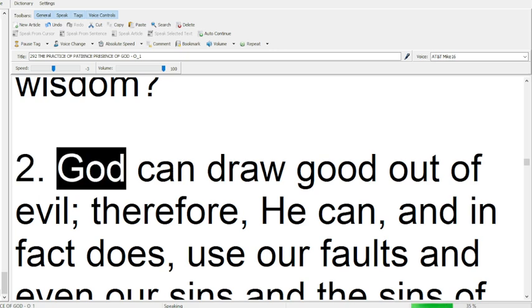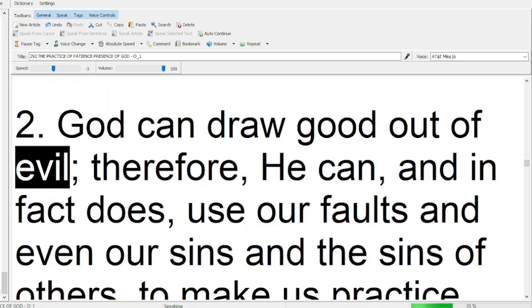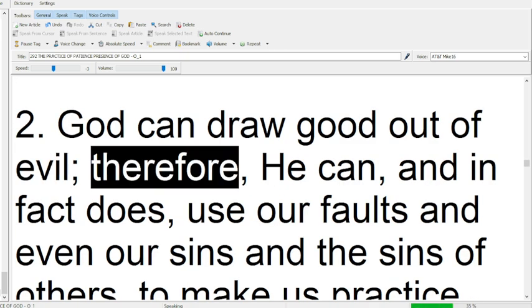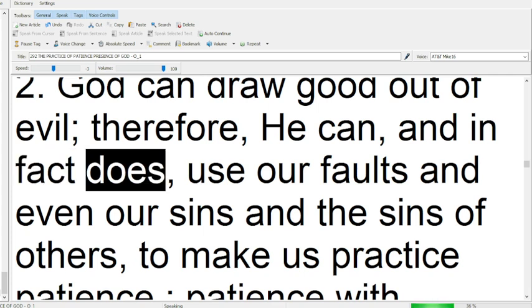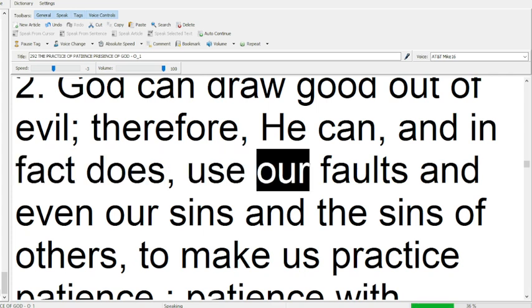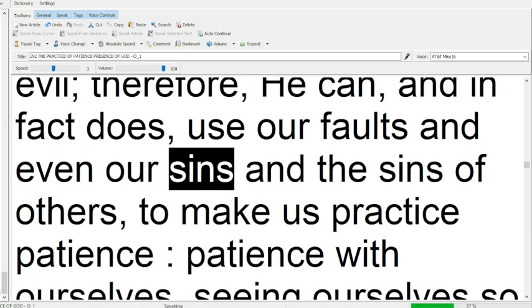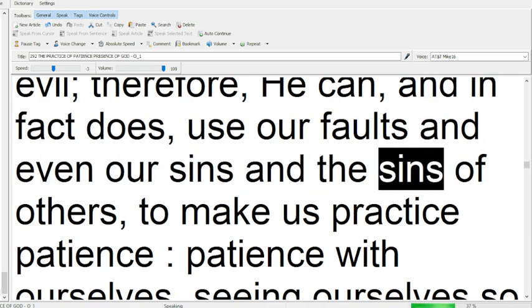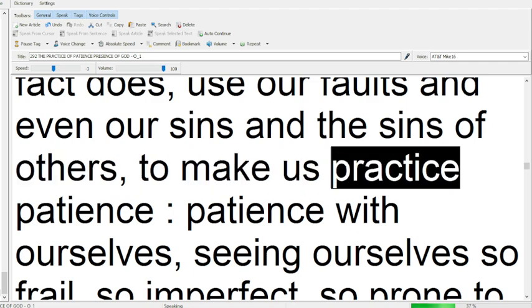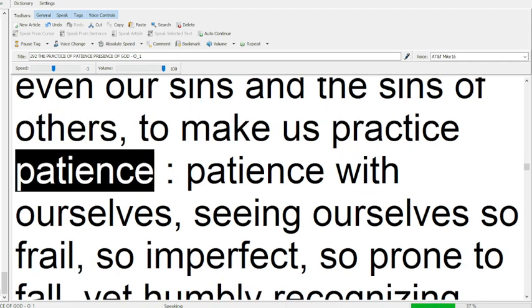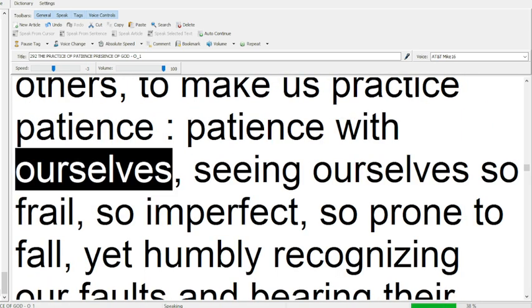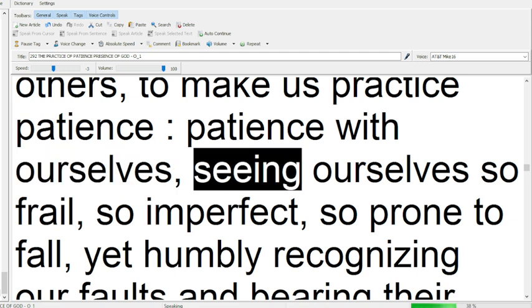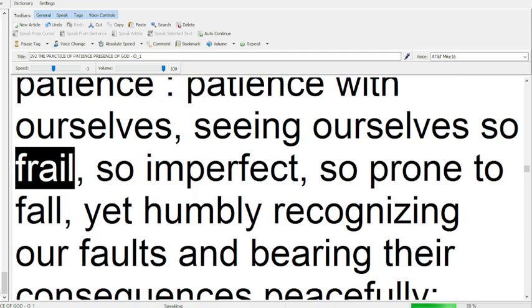God can draw good out of evil, therefore he can, and in fact does, use our faults and even our sins, and the sins of others, to make us practice patience, patience with ourselves, seeing ourselves so frail,